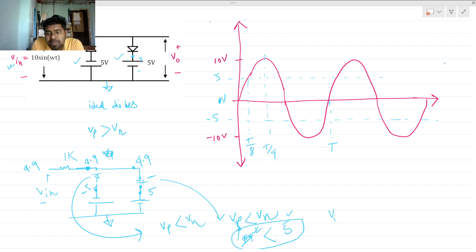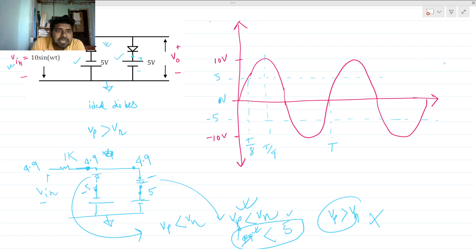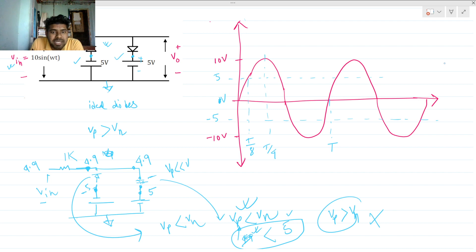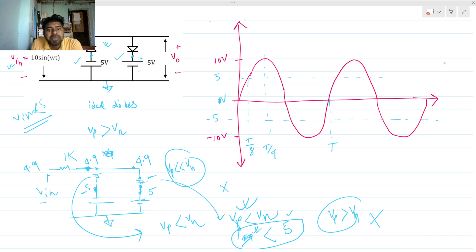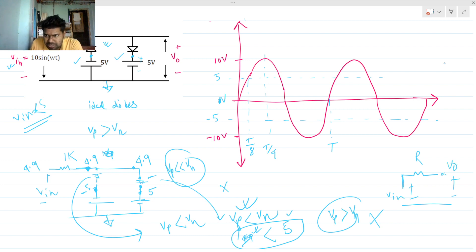Since vp is not greater than vn for either diode, both diodes are off before Vin equals 5V. The circuit becomes just Vin connected to the output through an open circuit. Since there is no current flow, IR equals zero, so all of Vin appears at the output. Therefore, the output follows the input waveform.